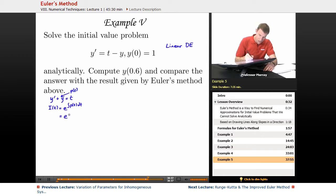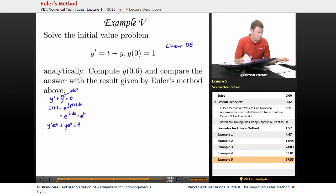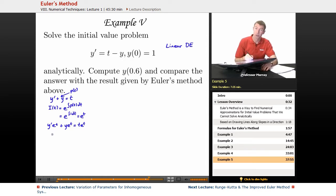In this case, the coefficient of y is just 1, so the integrating factor is e to the integral of 1 dt, which is just e to the t. We multiply both sides by that integrating factor, giving us y prime e to the t plus y e to the t equals t e to the t. The point is that the left-hand side is the derivative of y e to the t, using the product rule.